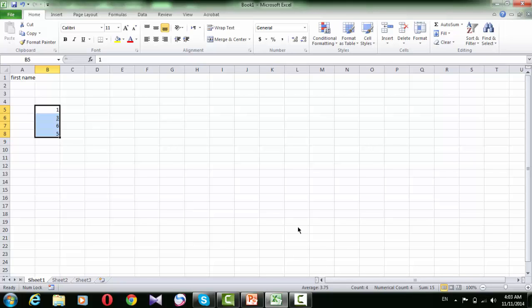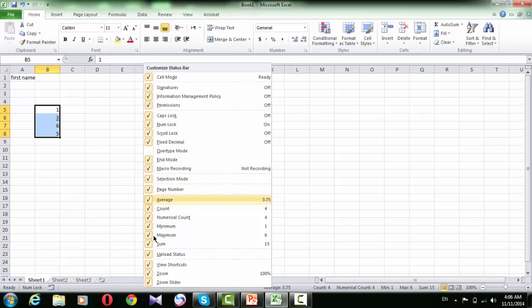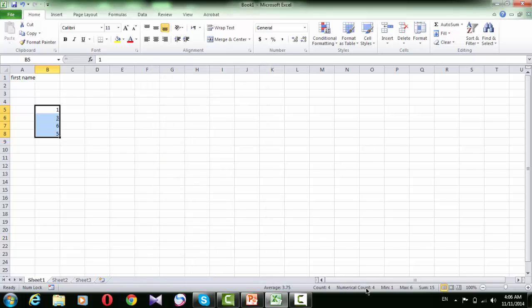So the quickest way to see the average, count, and sum of selected cells is by looking at the status bar. If you want to see more functions, you can customize the status bar by right-clicking, and it shows there is a minimum and maximum function also. You can see that the minimum number of the selected cells is 1 and the maximum number is 6.